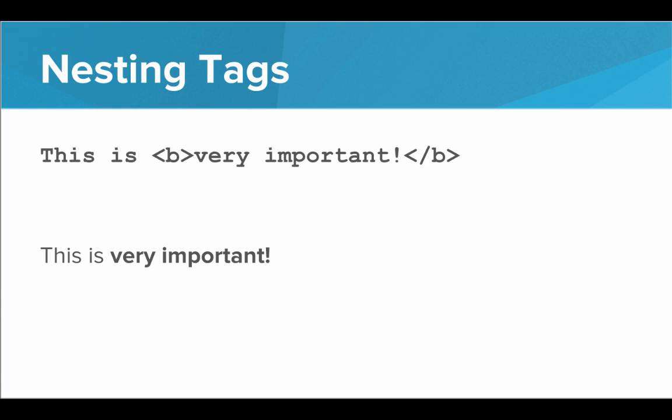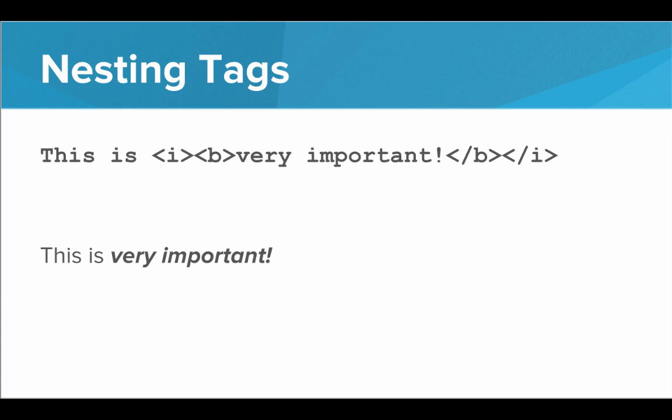So another nice thing is that since we can put HTML tags inside of other tags, also known as nesting the tags, we can apply multiple styles to the same text. So if we had the bold text, this is very important, I can add an I tag around the B tag, and now it's both bold and italicized.